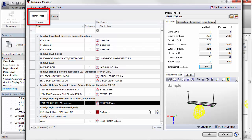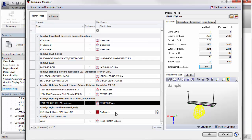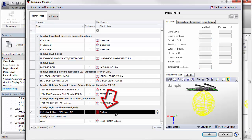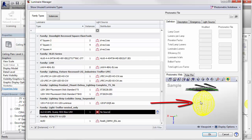Returning to look at our family types list one last time, you may find luminaires designated as no source. These types may have a nested source, which can be seen from the instances tab. And we can see the source in the photometric web illustration.